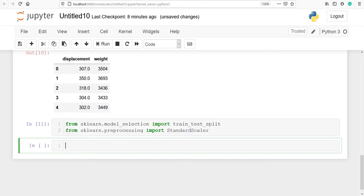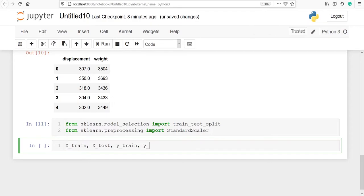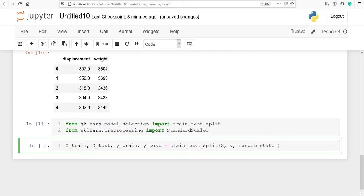Let's split our dataset into train and test. I will make variables x_train, x_test, y_train, and y_test. Then I will use the method train_test_split, passing my variables x and y, and I will pass random_state equal to 40. You can give any number here, but if you want your result to be the same as mine you have to type 40.